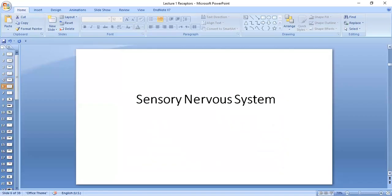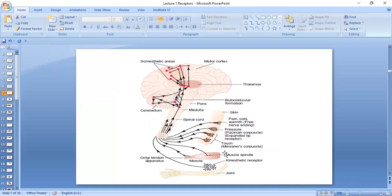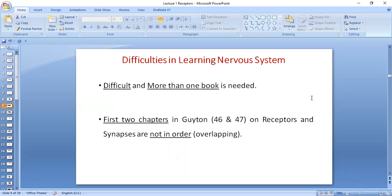So we will start with the sensory nervous system. We have about 15 lectures for the sensory system: three for receptors, four for synapses, three for sensory pathways, one for sensory cortex, and then four lectures for pain and thermal sensations. It's a little bit difficult system if you don't follow the lectures. If you study along with the lectures, it's going to be extremely easy.